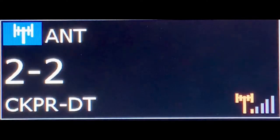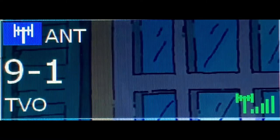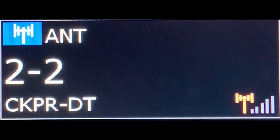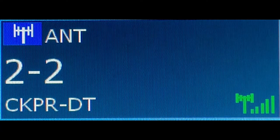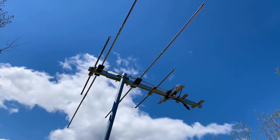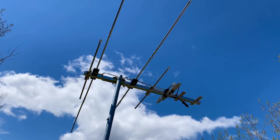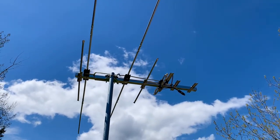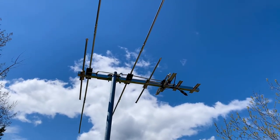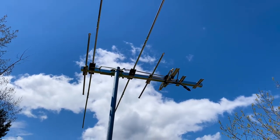Virtual TV channels are sort of like a set of commands sent along with an RF broadcast that instructs your TV to display a certain TV station on a particular virtual channel that might be different from the actual RF channel it broadcasts on. A quick example of this is in a nearby American city, Duluth, Minnesota.